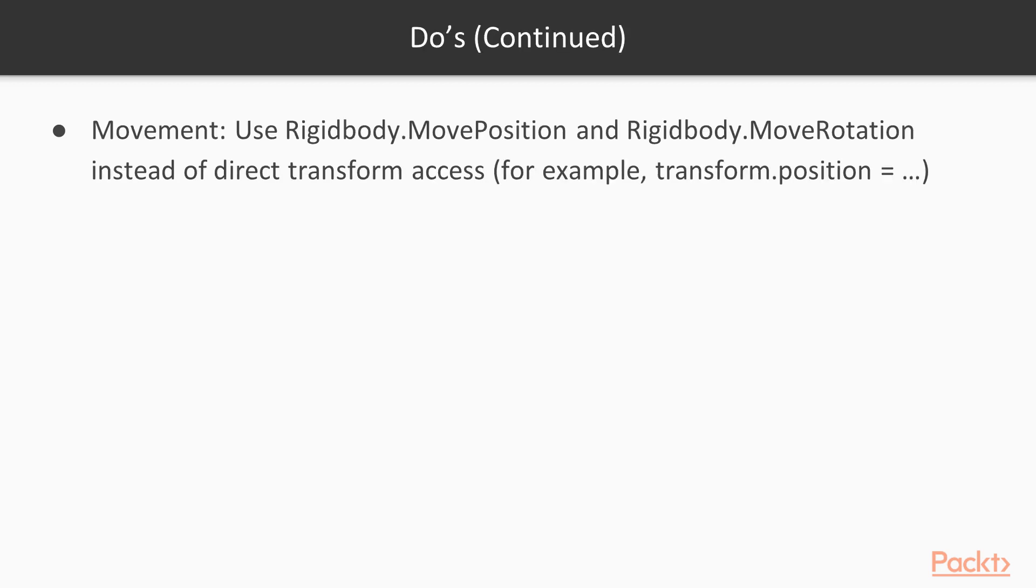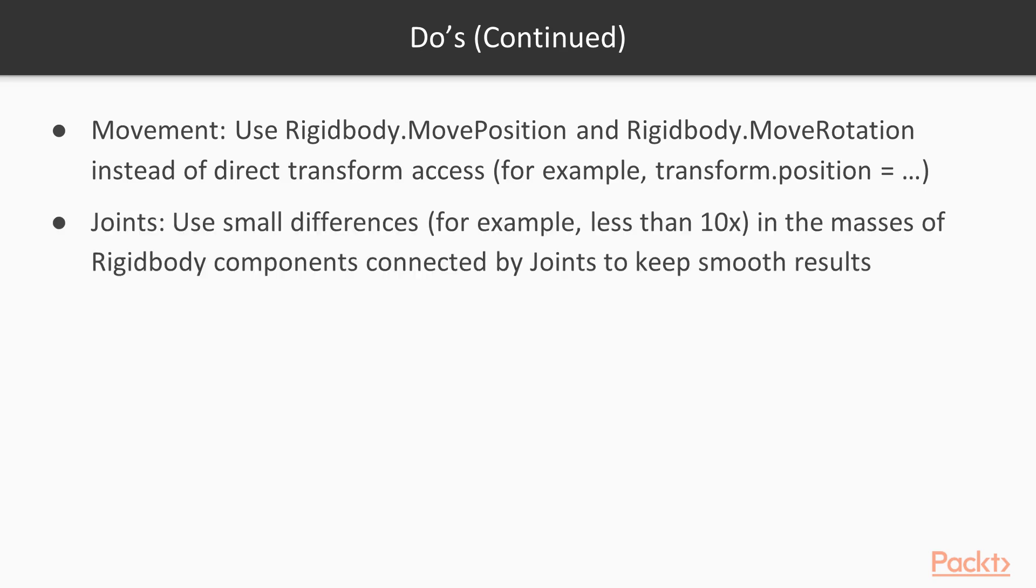Movement. Use rigid body move position and move rotation instead of direct transform access. Or, use add force and add torque as we talked about before. Joints. Use small differences less than 10 times different in the masses between rigid body components. That'll give you smoother results.